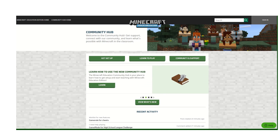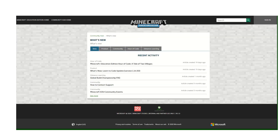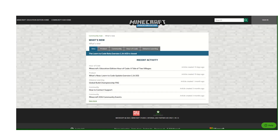The first section for our knowledge base articles is the What's New section. In this section we have all of the most recent changes and updates we've made to Minecraft Education Edition, for everything from the beta to our product as well as the Hour of Code.